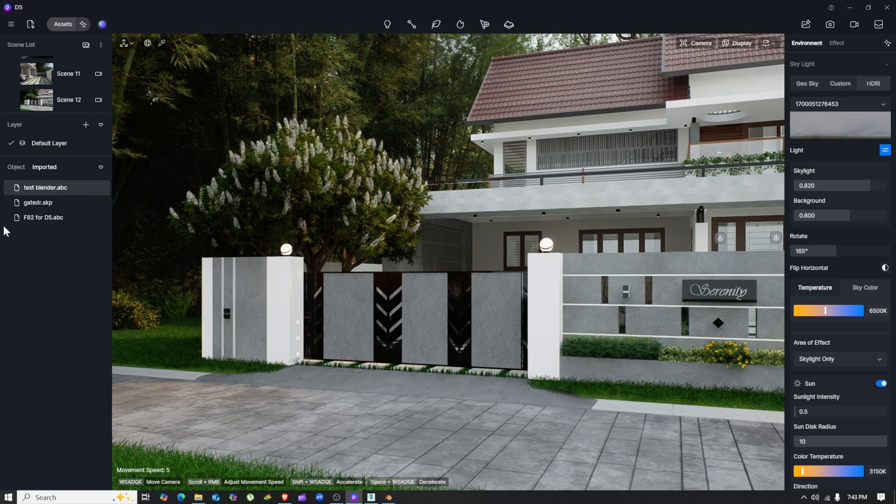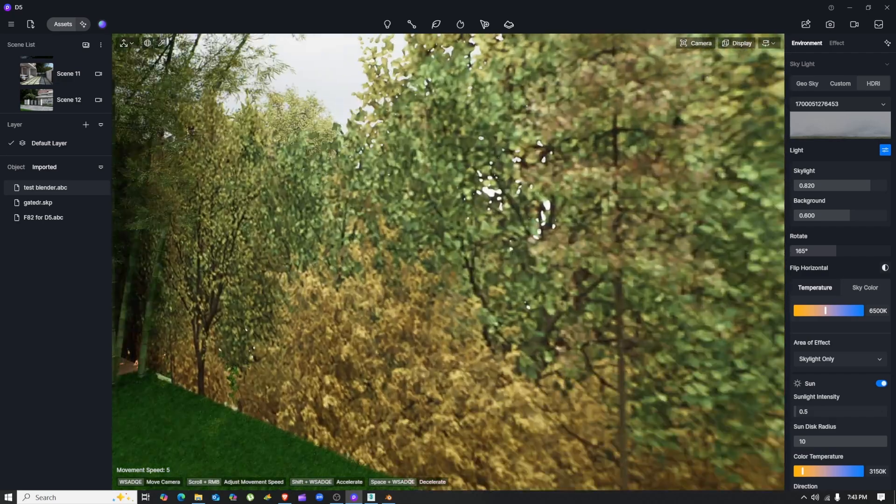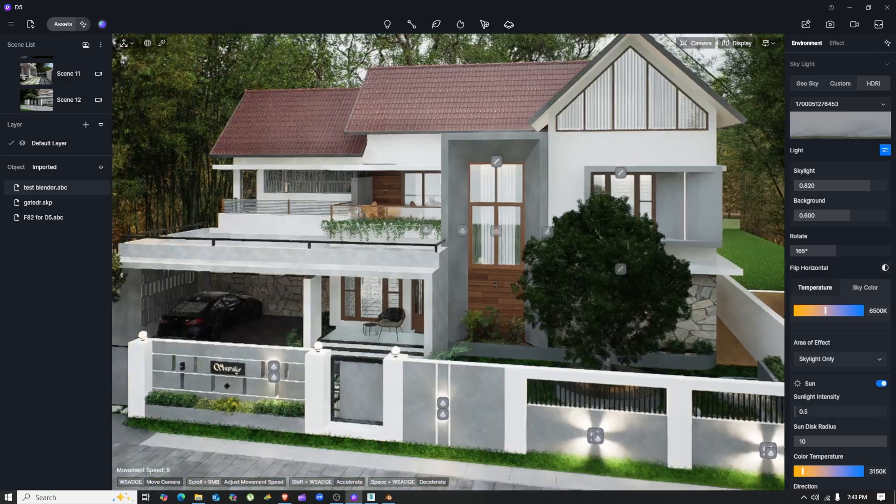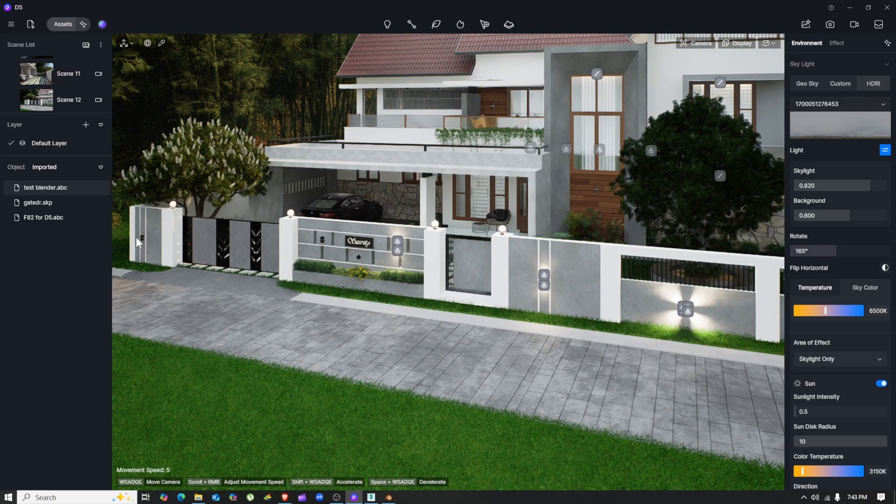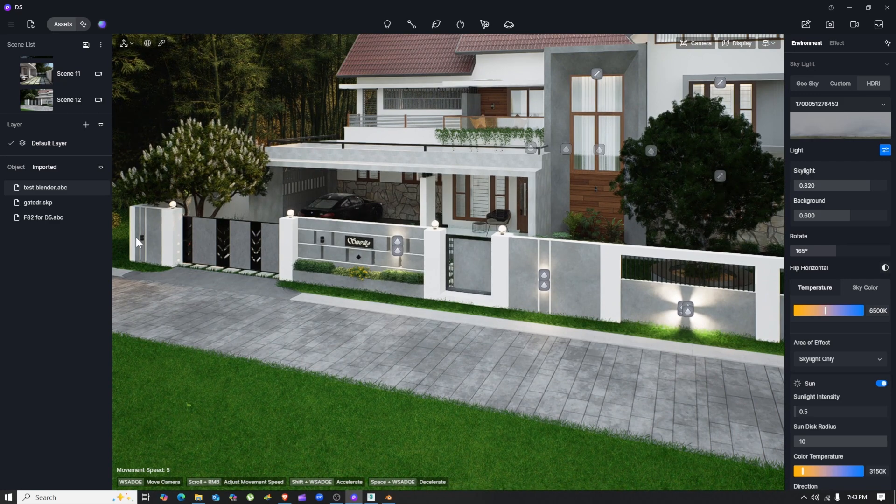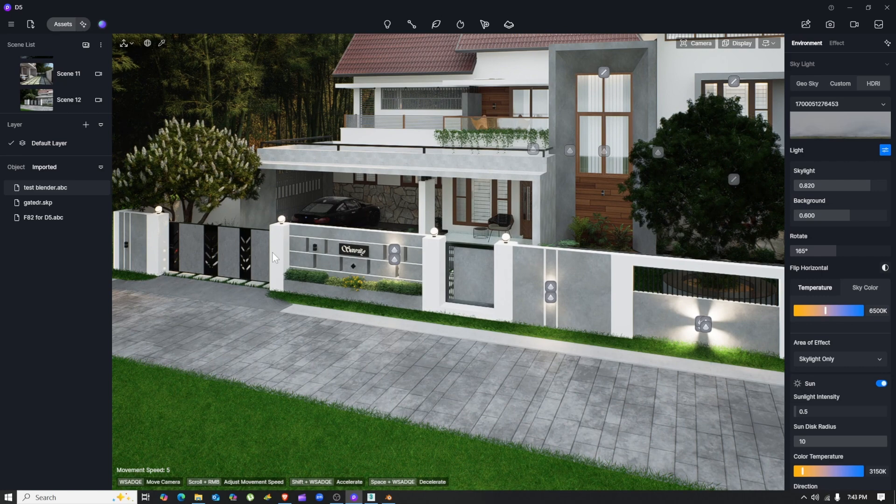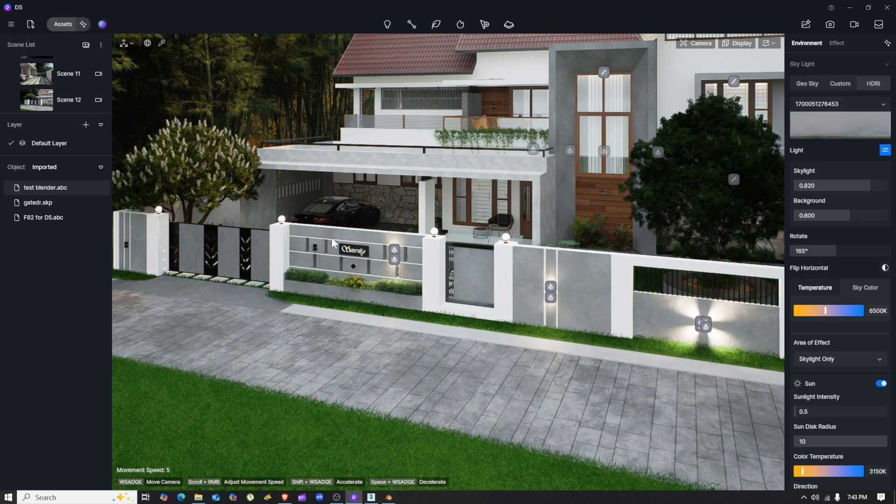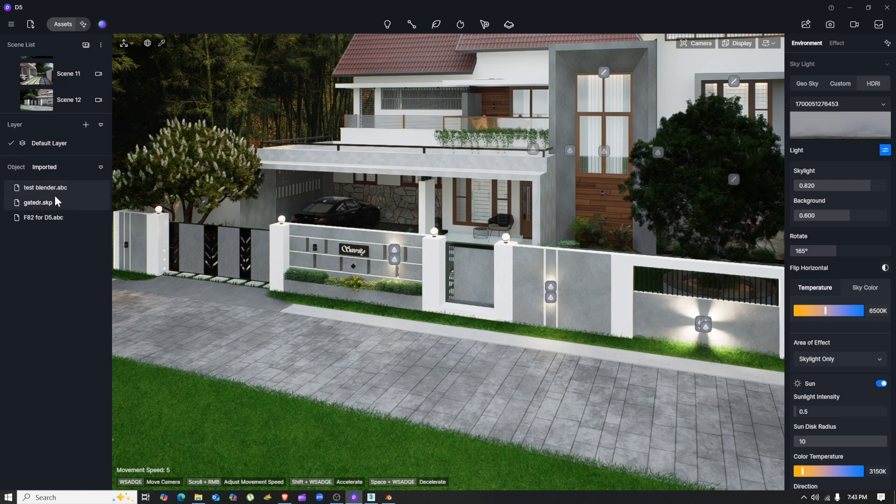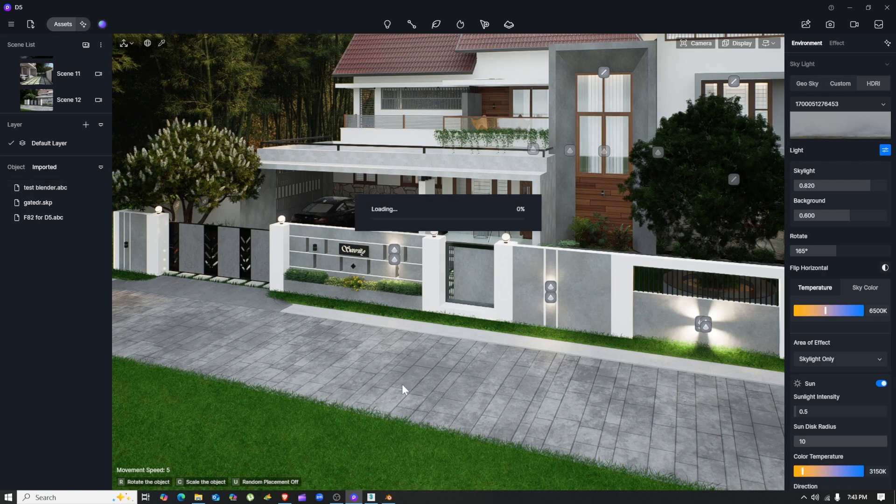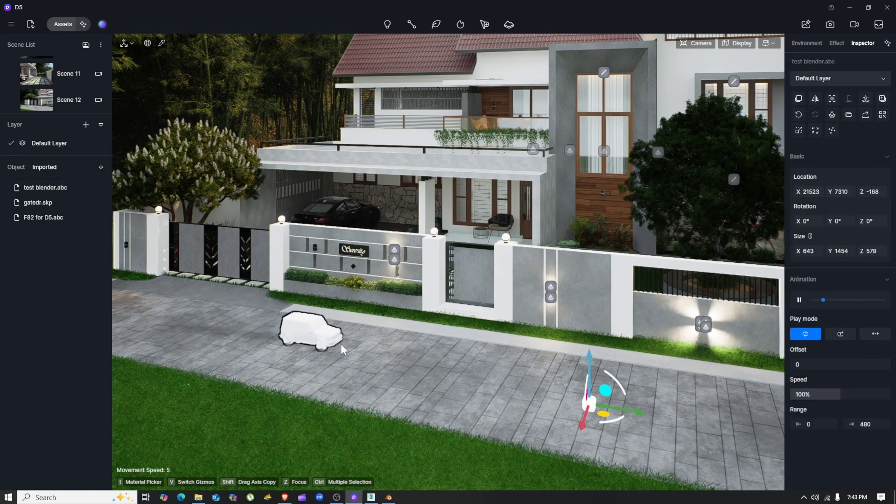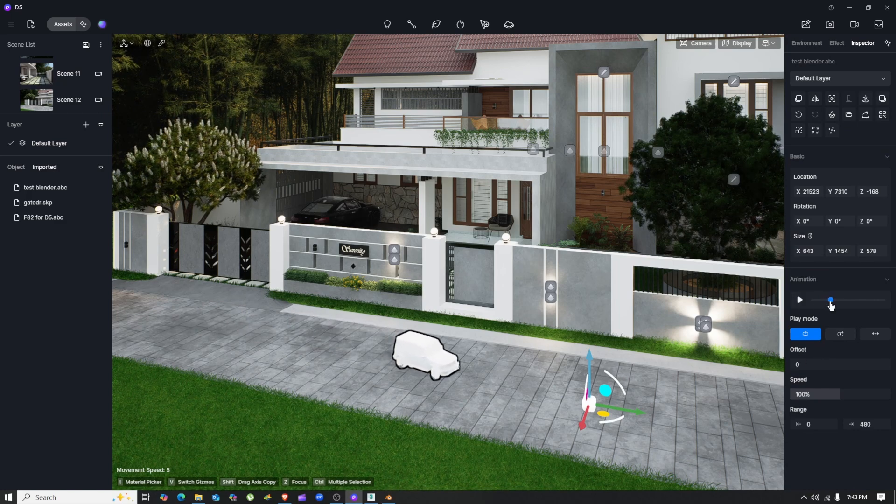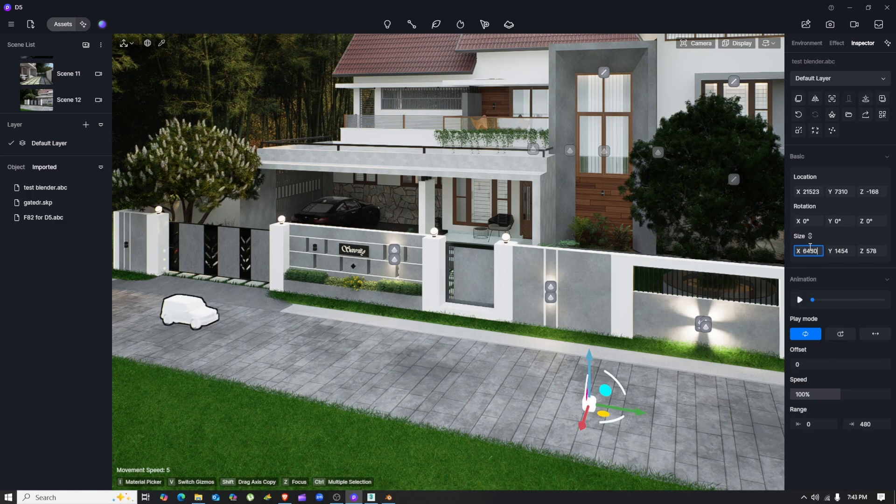One thing you need to keep in mind is that when we import this 3DS Max .abc file, it fails to carry over the material or texture information into D5 Render. We will need to manually reapply the materials again. We need to resize our model as well—as you can see, our model is a little small.